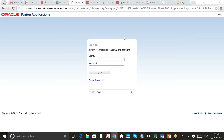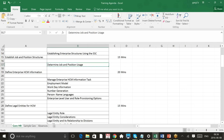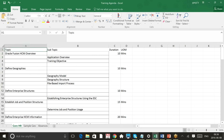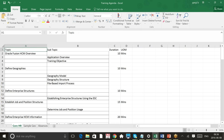Hello, good morning everyone. Today, as decided, we will do the Core HR training for Fusion HCM. I'm not sure if you have received the agenda already. If you are able to view my screen, I'm showing the agenda at the moment, so I will go by each of the topics.